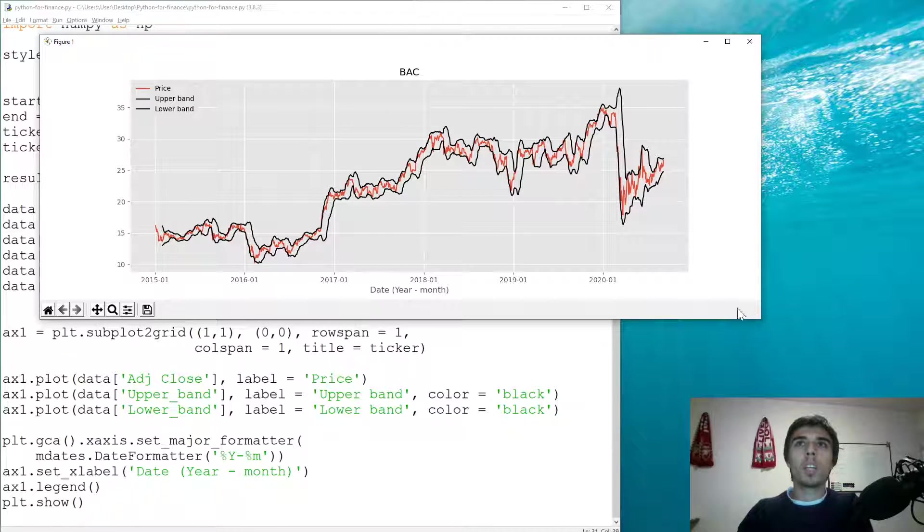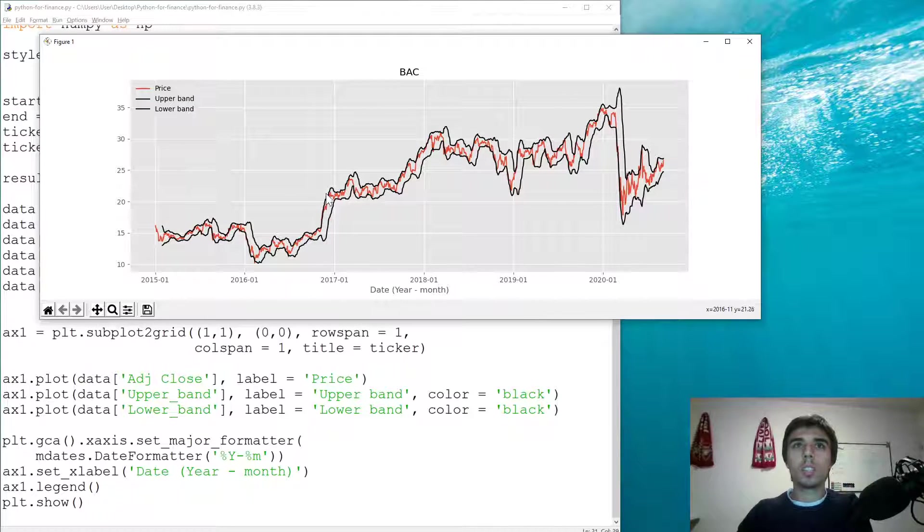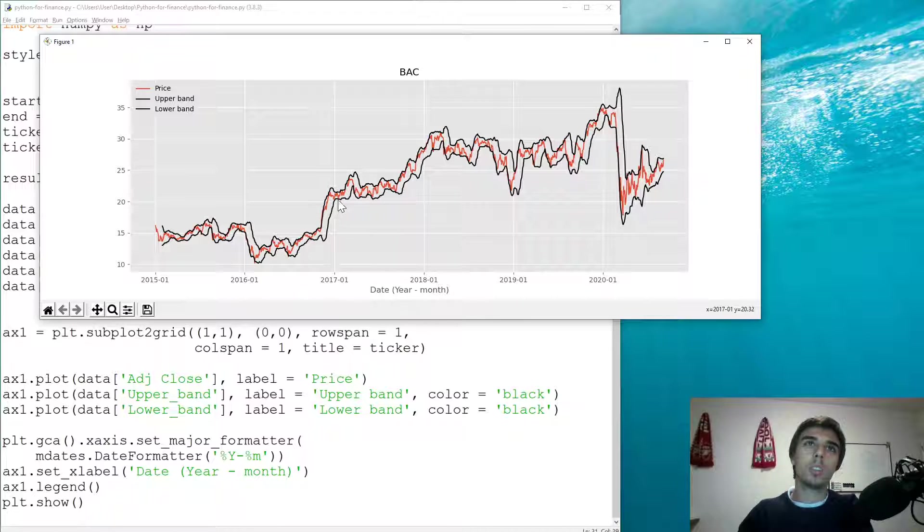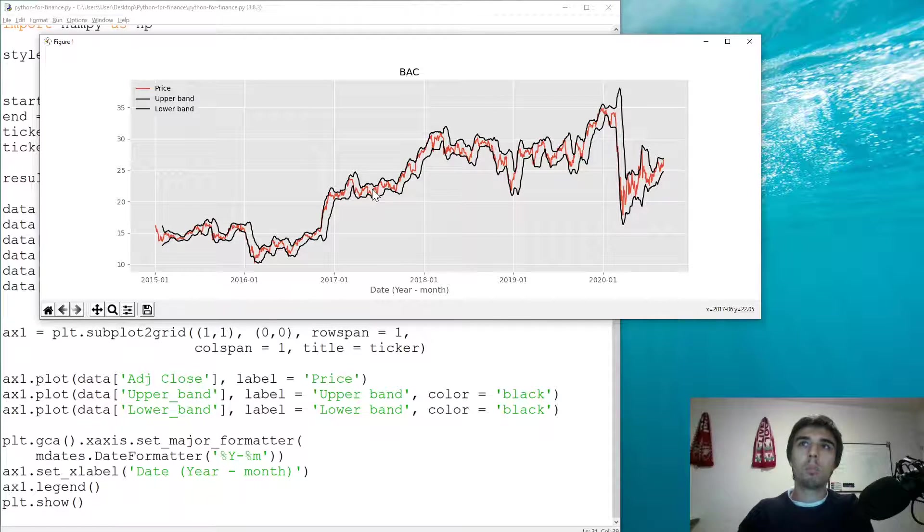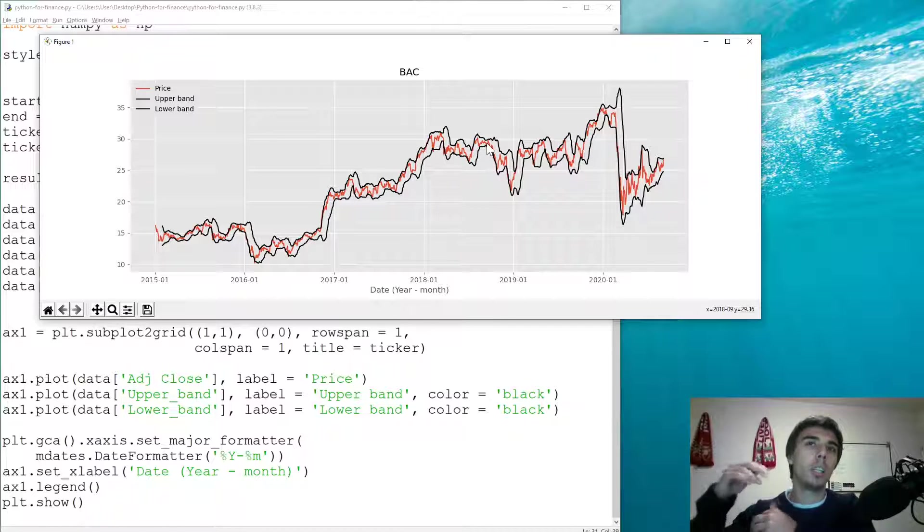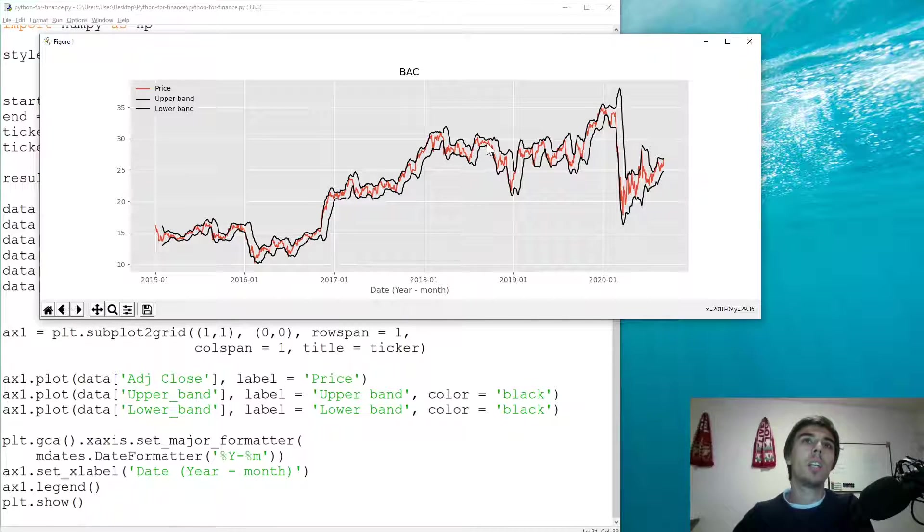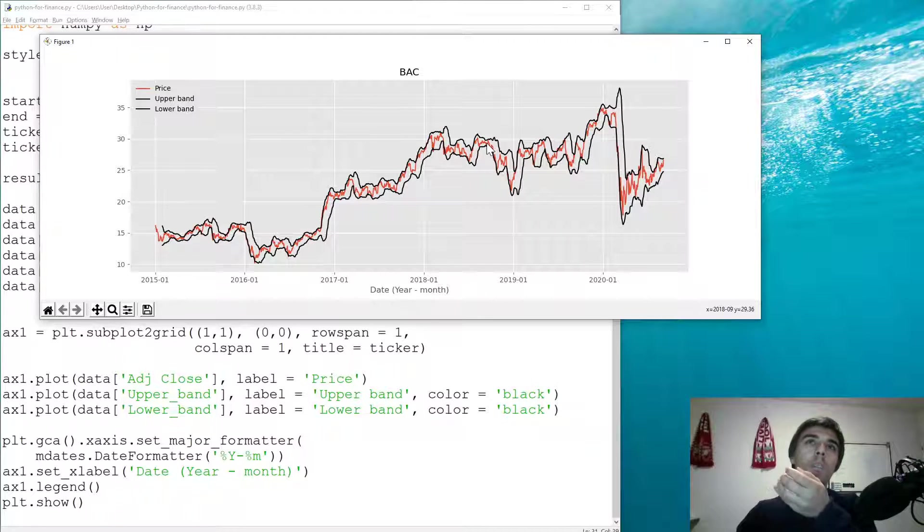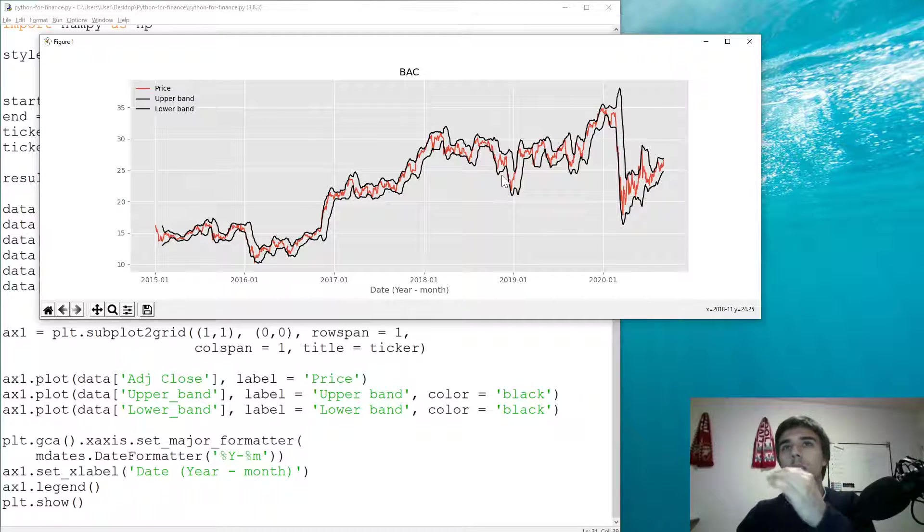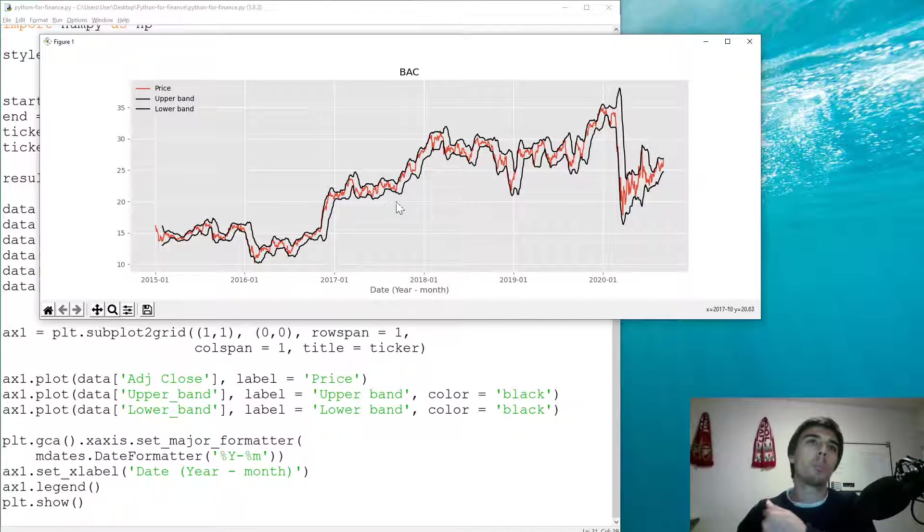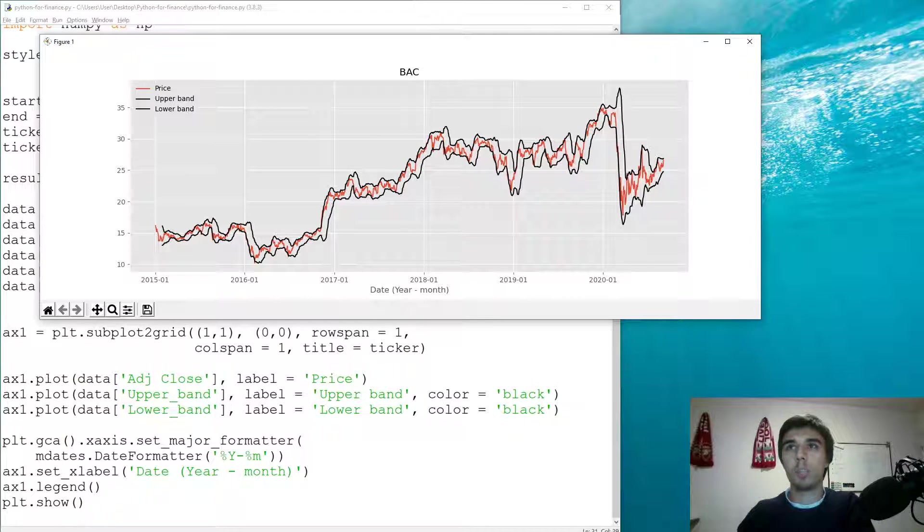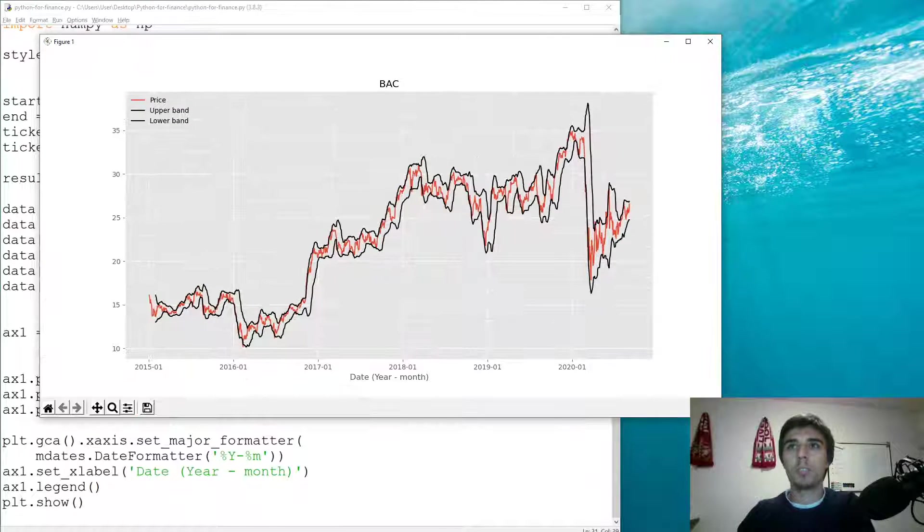Now what you can see is most of the times the price, which is this red line, would be within those bands. But the moment that it goes above or below, those are our indicators, our indications that the stock is over or underpriced, at least based on the logic that's built within the Bollinger Band.